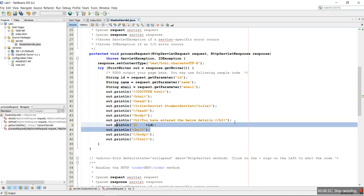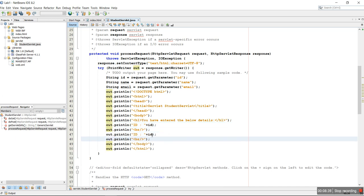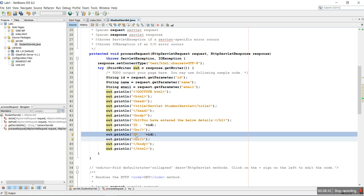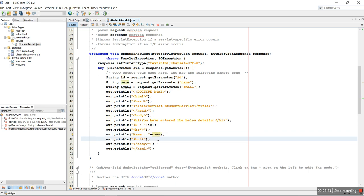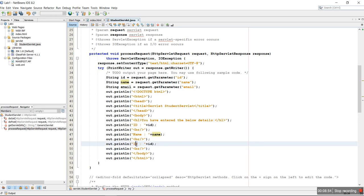We repeat the same thing for name — out.println() with 'Name: ' plus the name variable — and then for email, out.println() with 'Email: ' plus the email variable. Once the servlet class is invoked, it reads ID, name, and email from student.html and finally prints the ID, name, and email in the response.